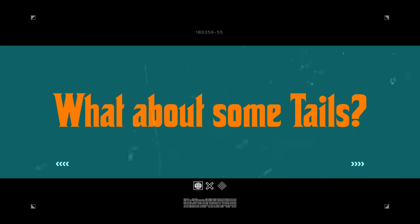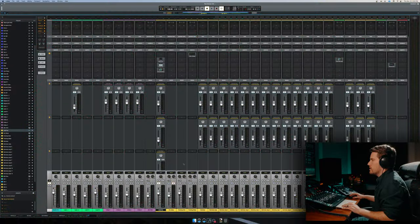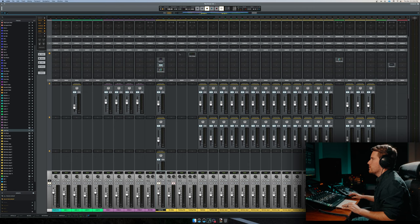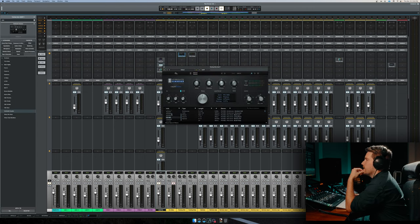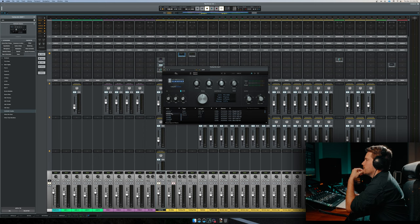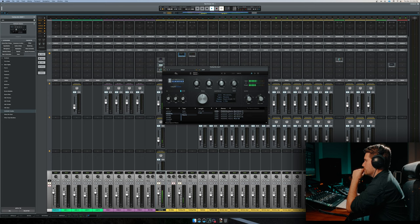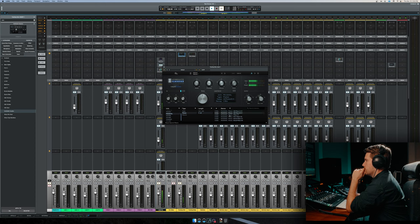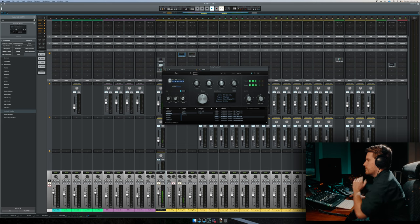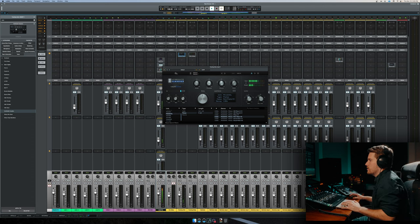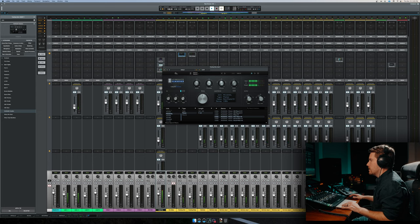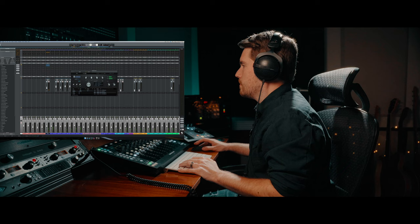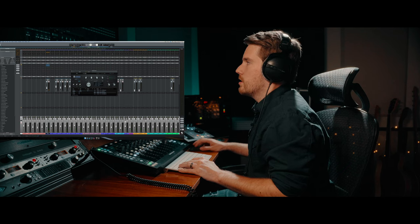All right, I think we're pretty good there. Let's see if we can add a little bit of verb here on this vocal. So they have 480 224s. I love the 224s. Yeah, that's cool.